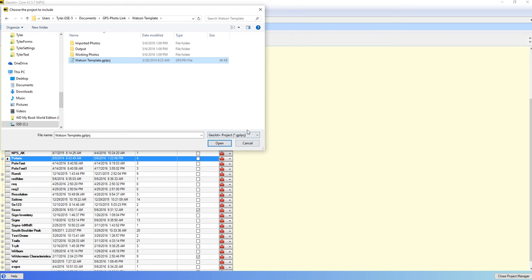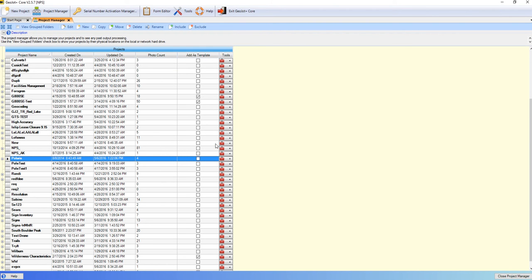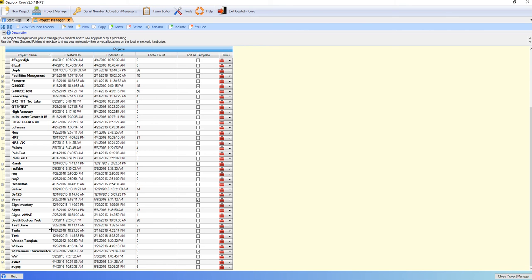I'll select that. That's what the project is looking for down here. I say Open. And a second later it will add it in here. You can see Watson template has been added.